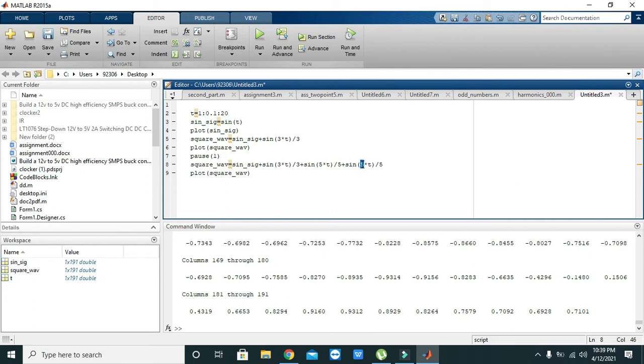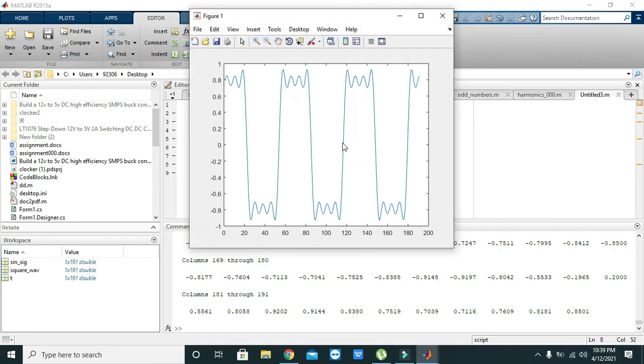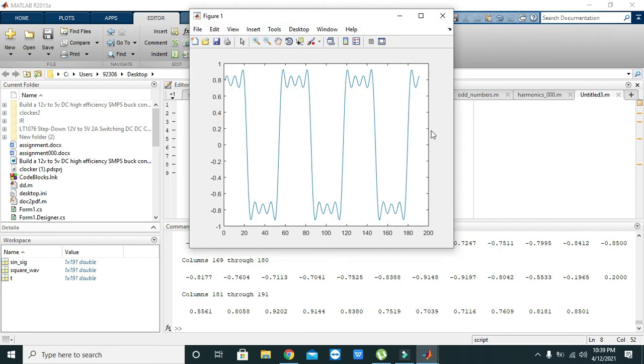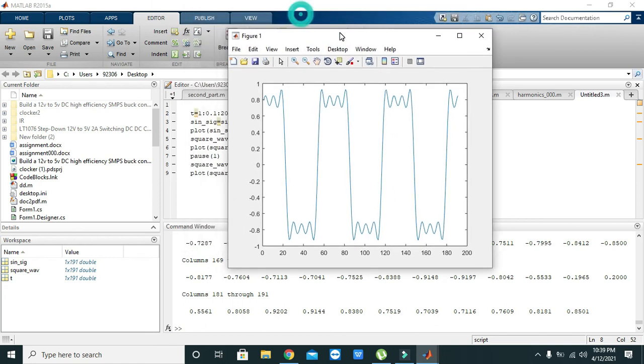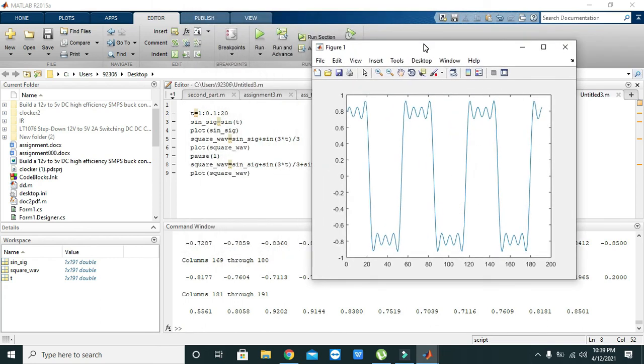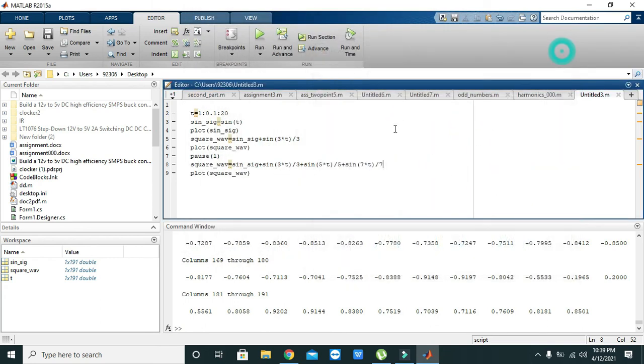And now you can see that we got our square wave. We cannot say that it is perfect square wave. In order to make it like a perfect, we need to add a lot of harmonics.